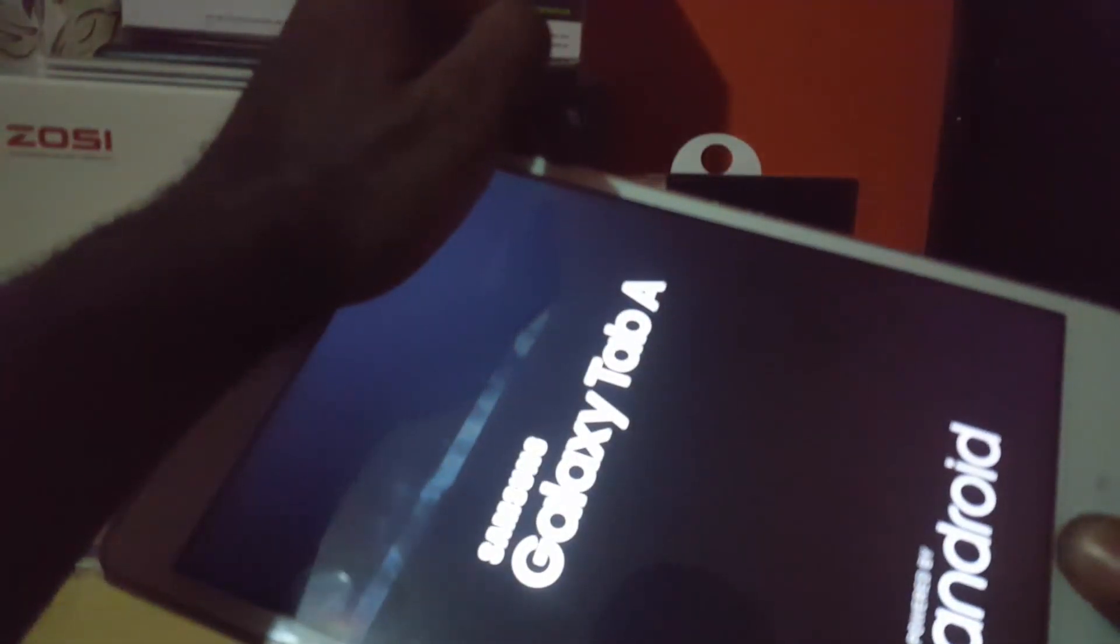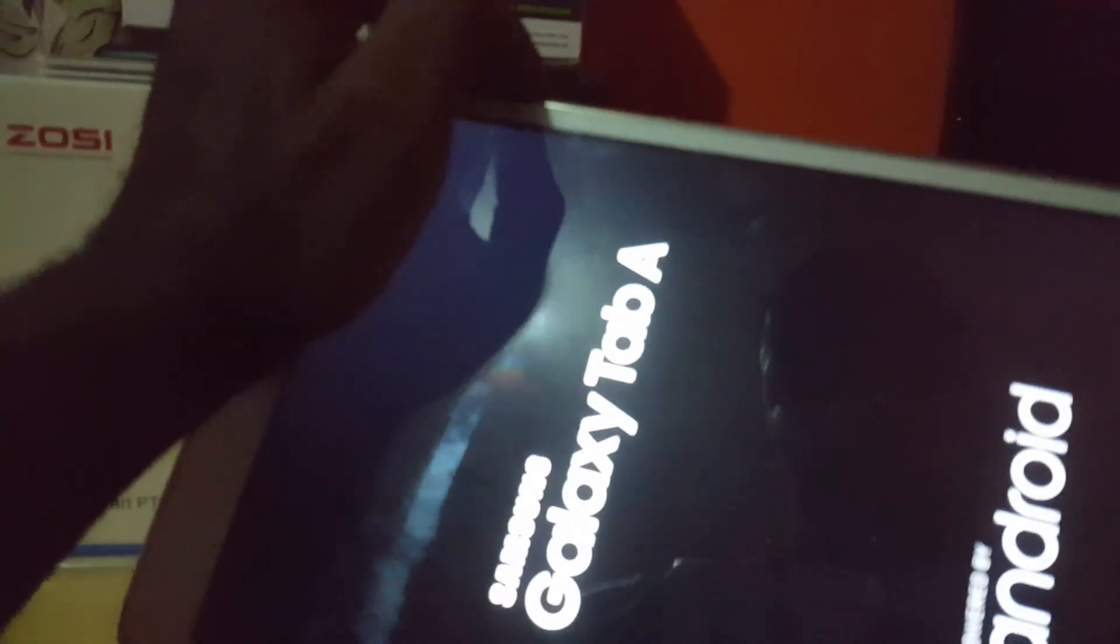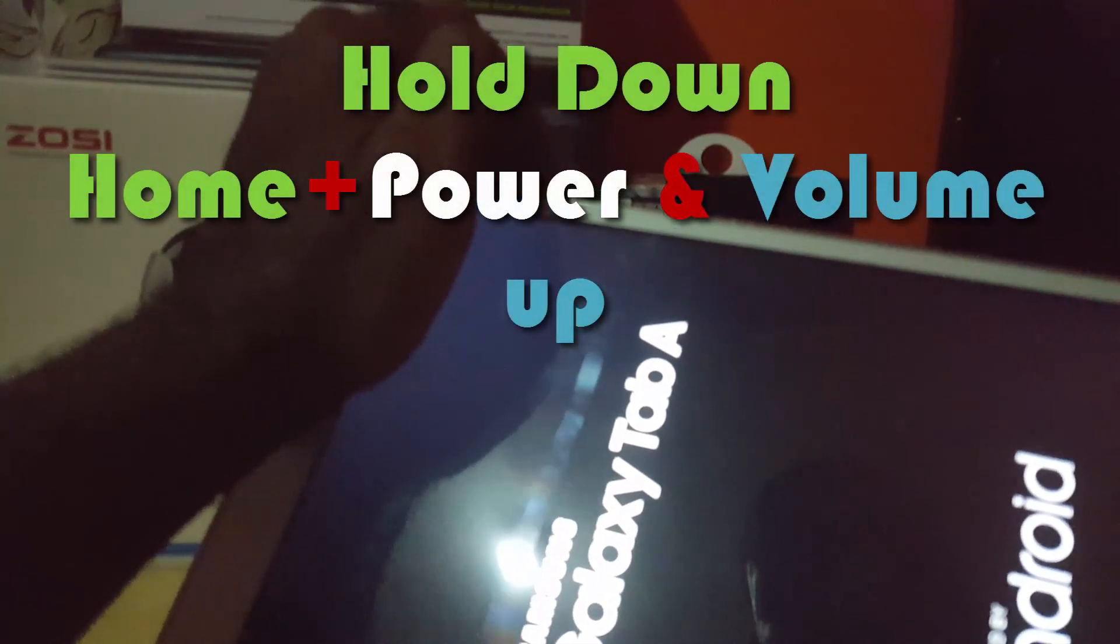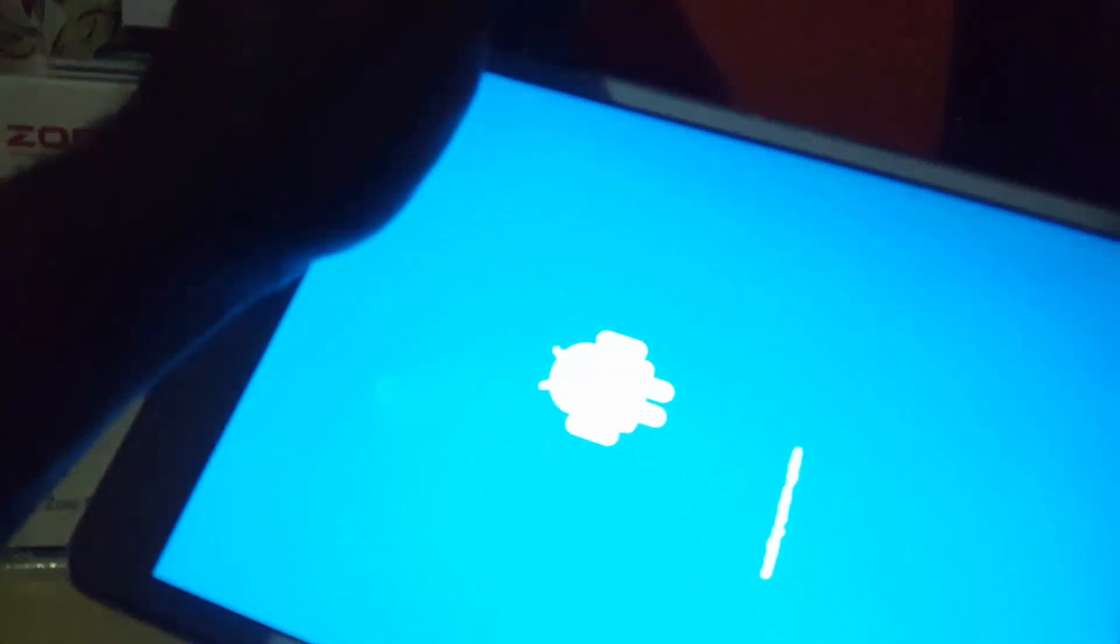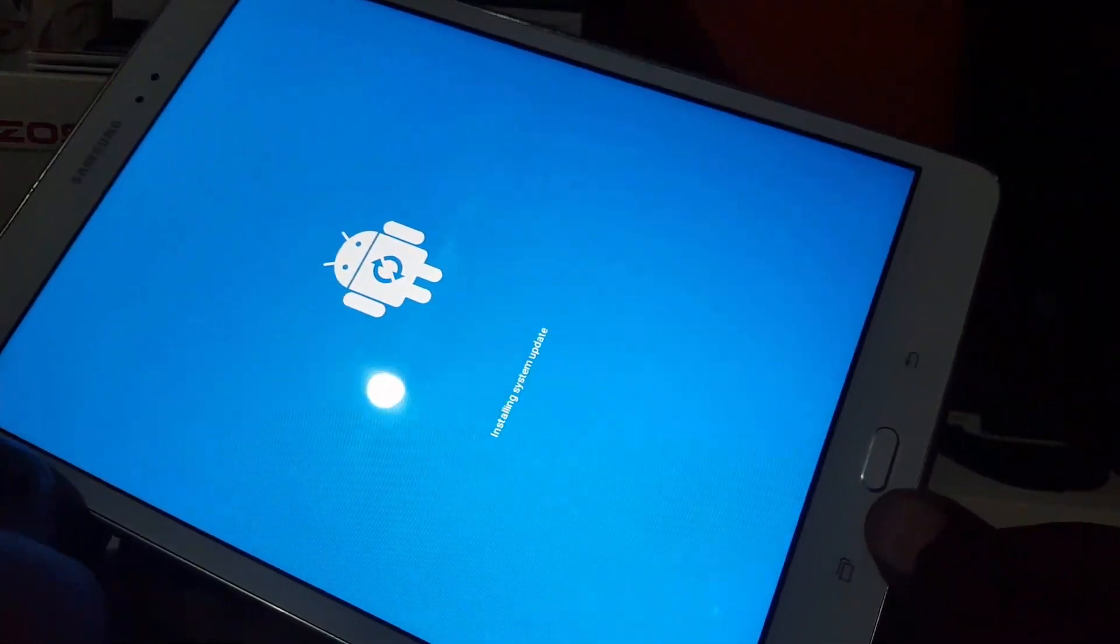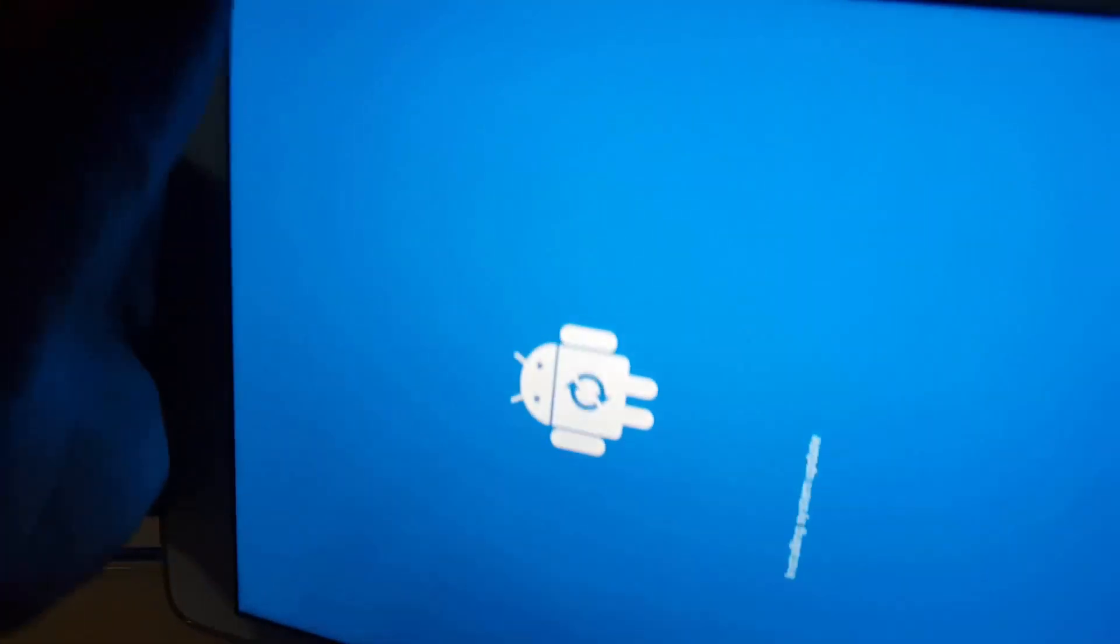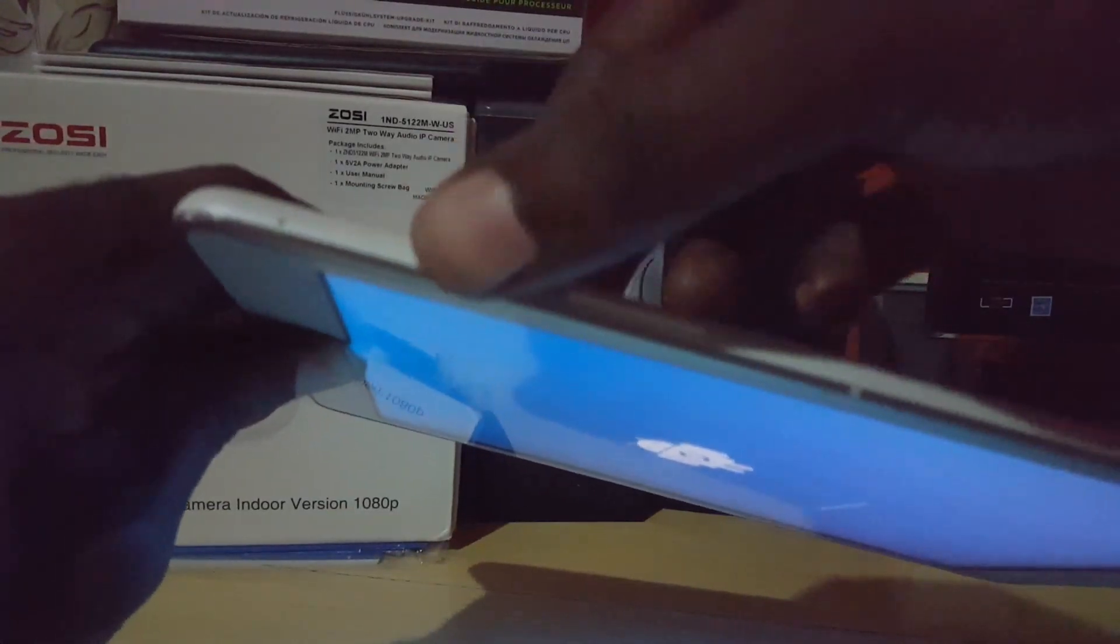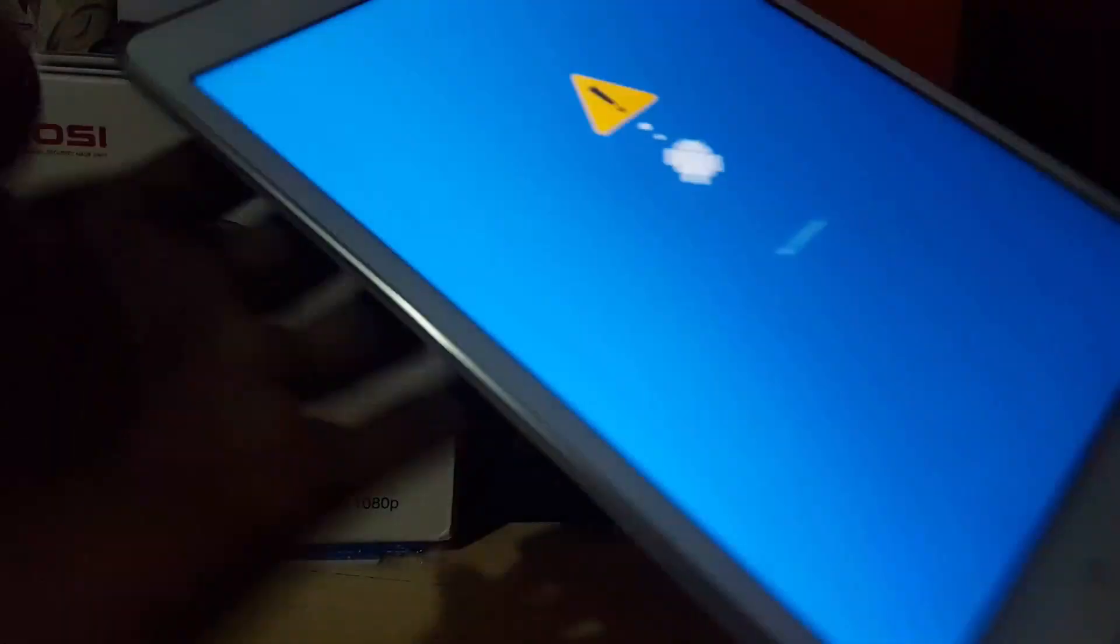Once the device is off, hold volume up, power, and home - all at once. Do not let go, just keep holding. There you go. Remember, hold down all three buttons together while the phone is off: power, volume up, and home.